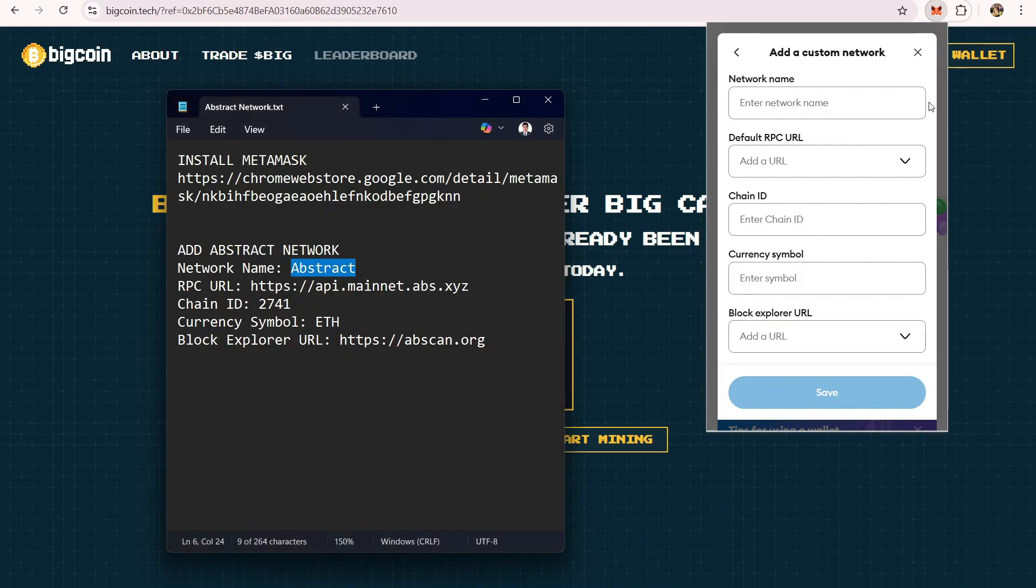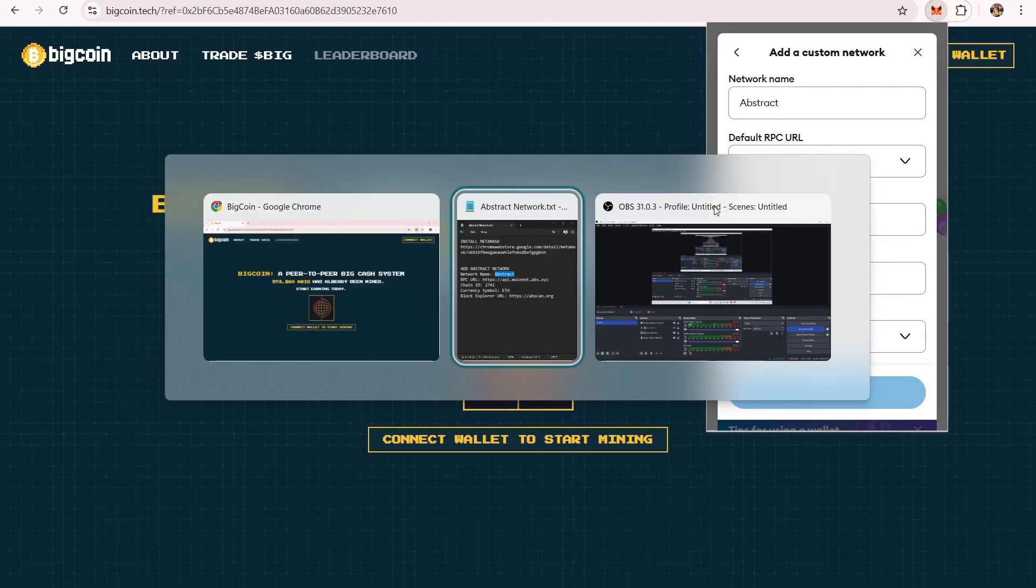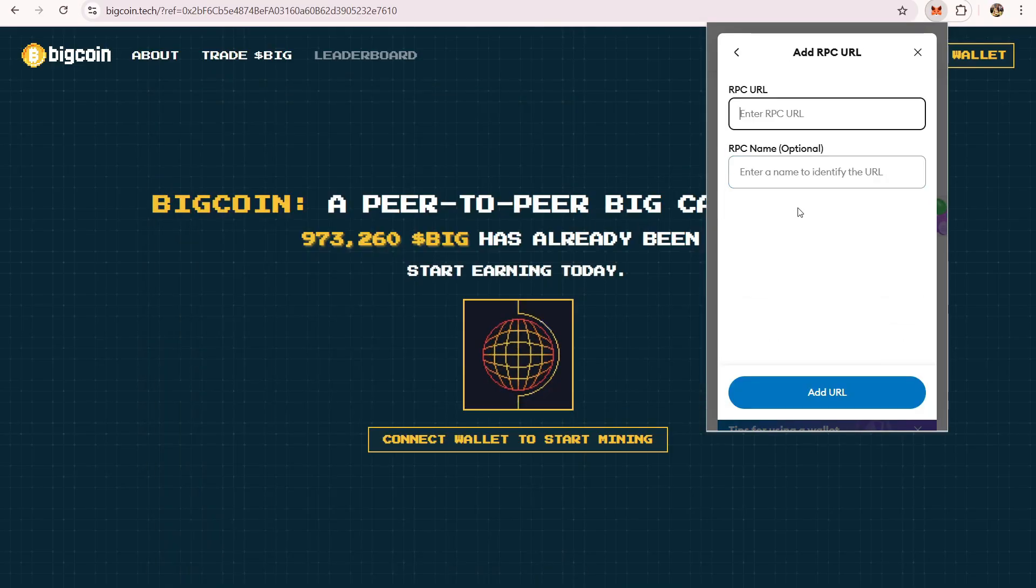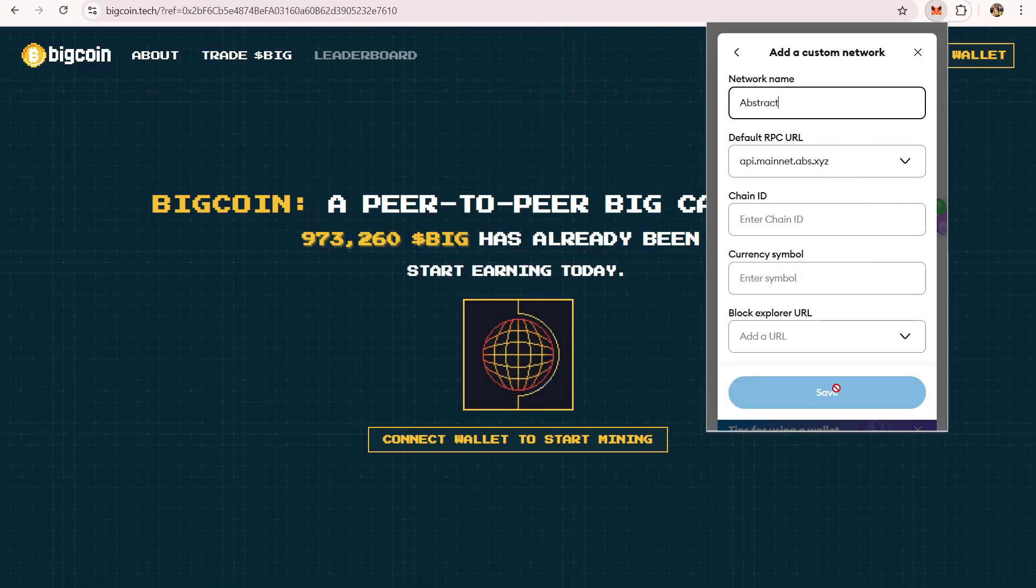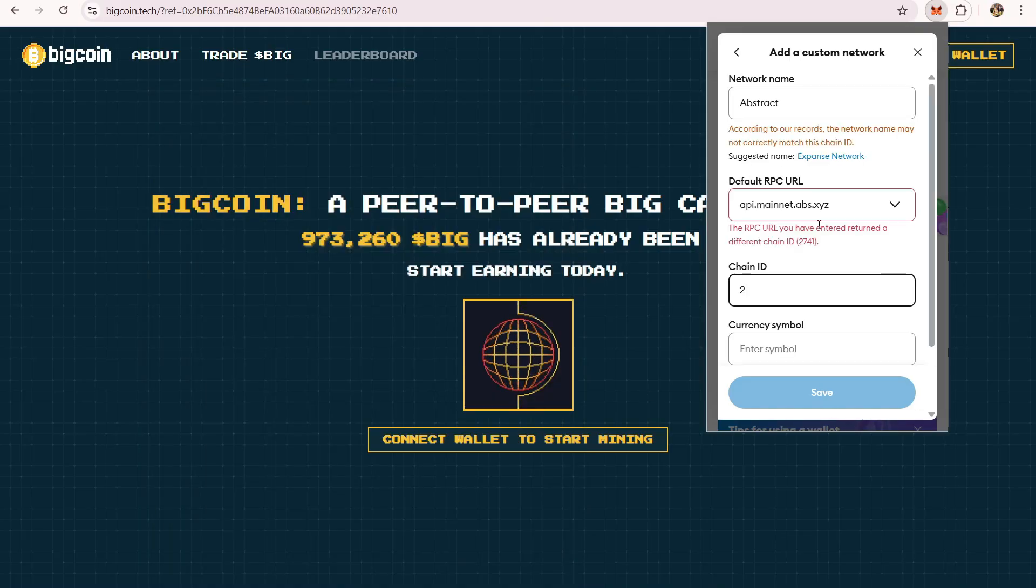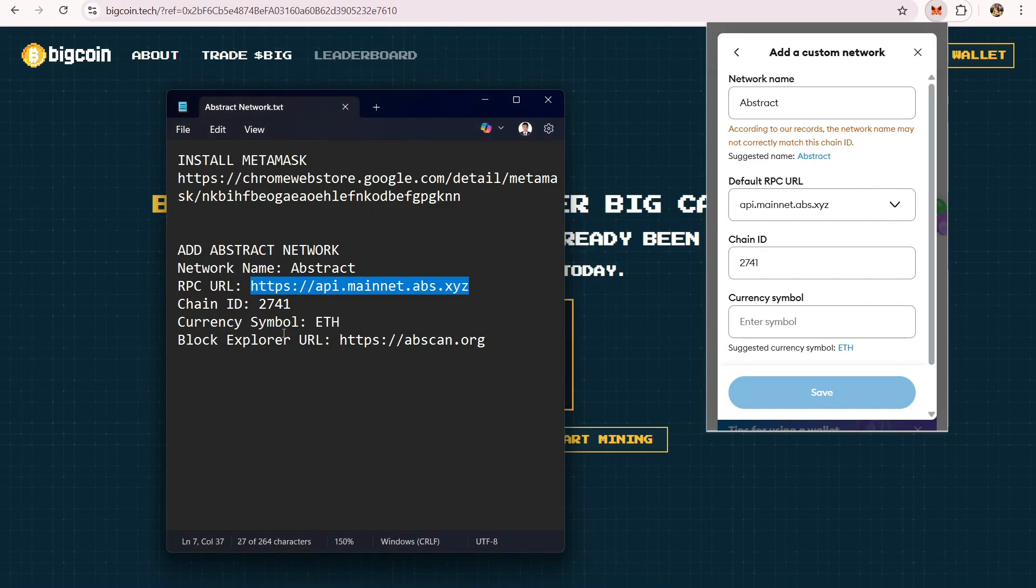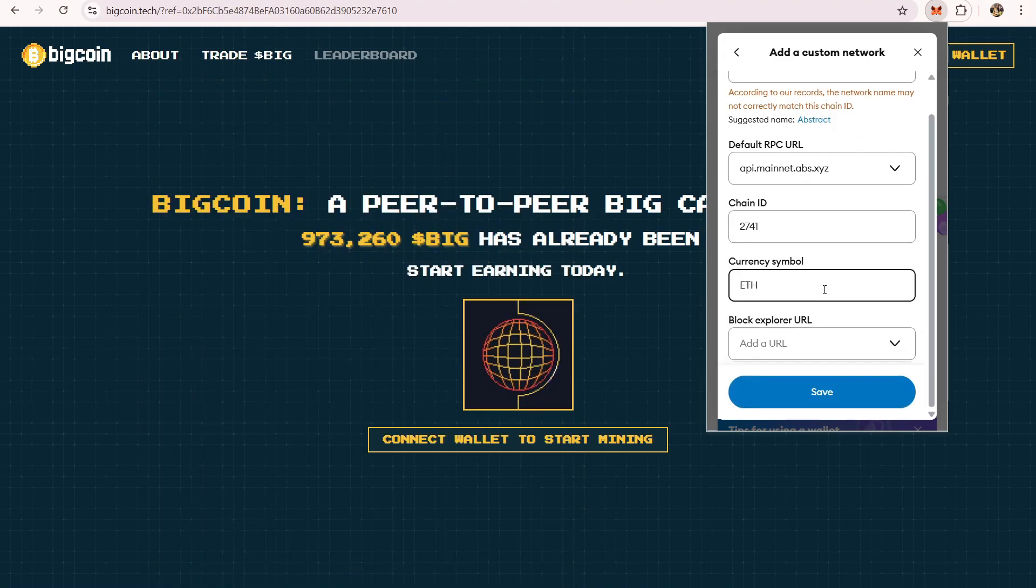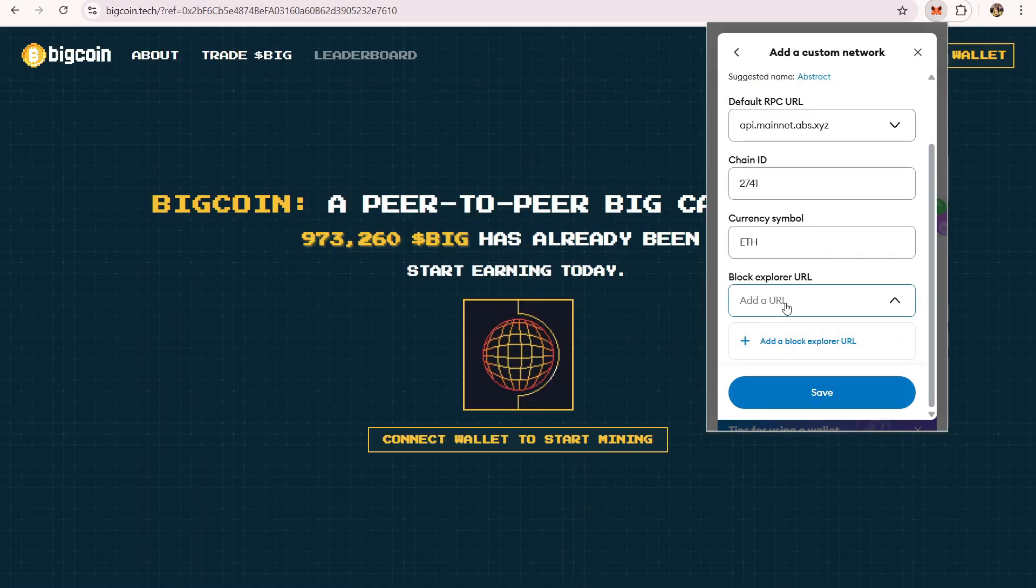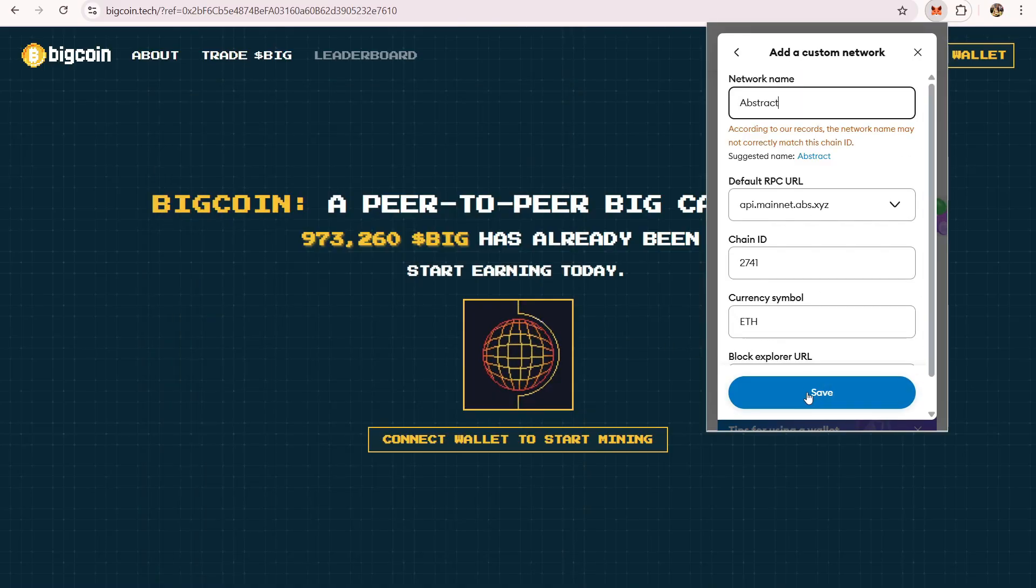Once you are here, you just have to copy paste everything that I'll be putting in the description. Network name is Abstract, and this is the RPC URL. Paste it here. The chain ID is 2741. Currency symbol is Ethereum, and the block explorer URL, just copy paste this one too.